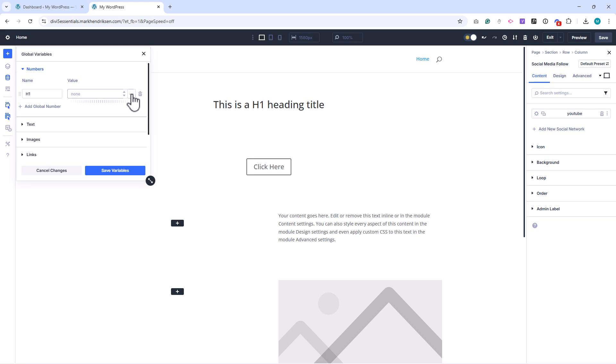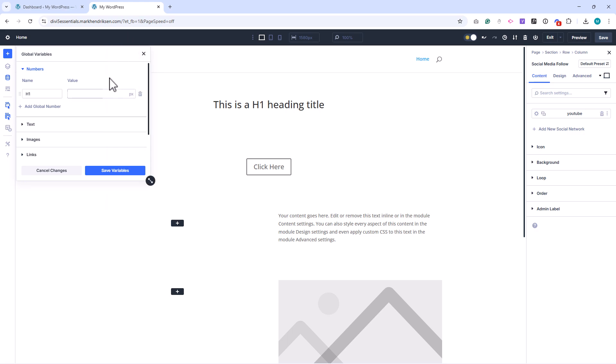To create one give it a recognizable name, choose the unit from the drop-down, for example pixels, and then enter a value.